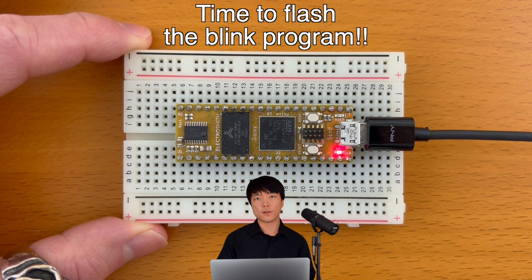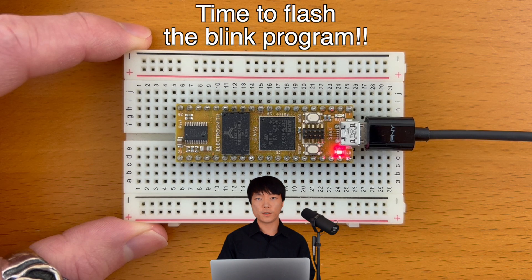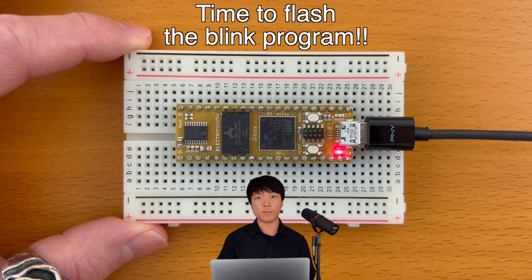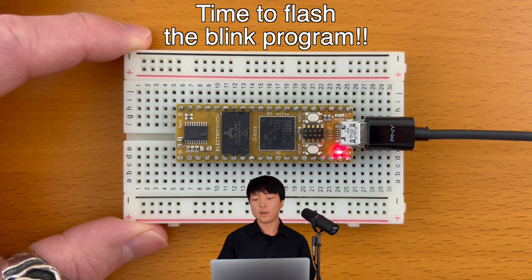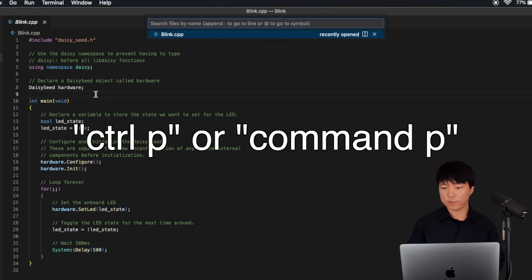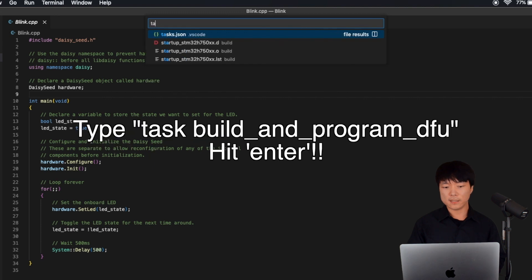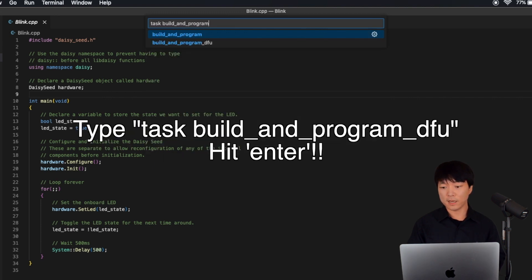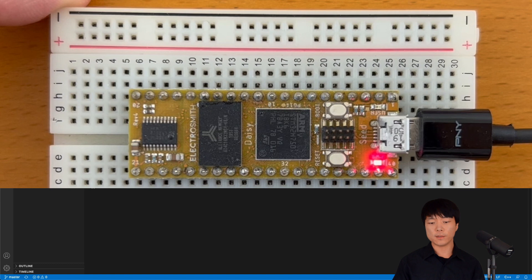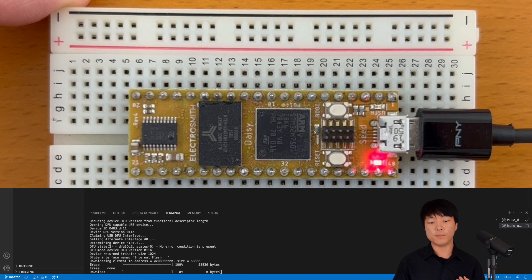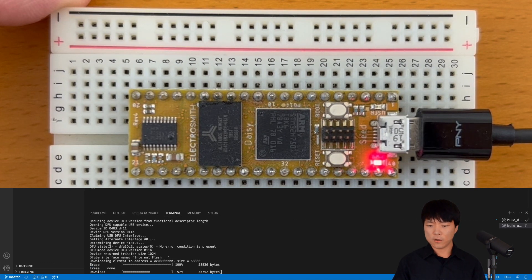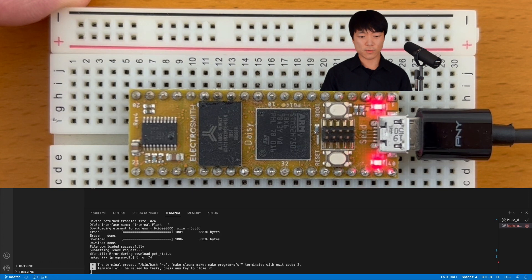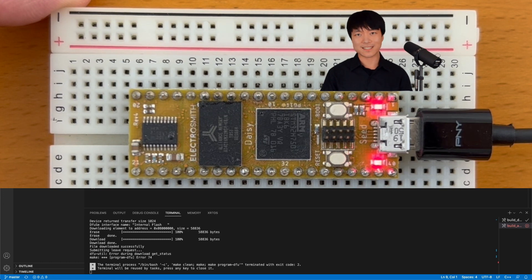Hopefully your Daisy is still connected to the computer and it's put in bootloader mode from earlier. Okay, let's launch the Command Palette with Ctrl+P or Cmd+P and type Task Build and Program DFU and hit Enter. This will build the Blink code and now the program should be embedded into Daisy. Hopefully our Daisy's onboard LED will start blinking now. Yes, success!